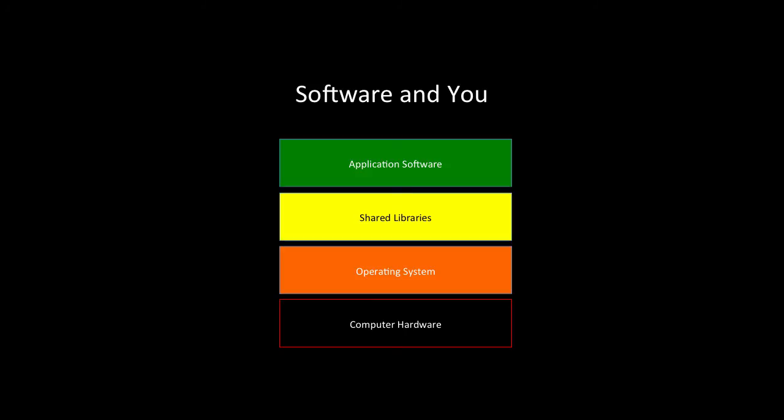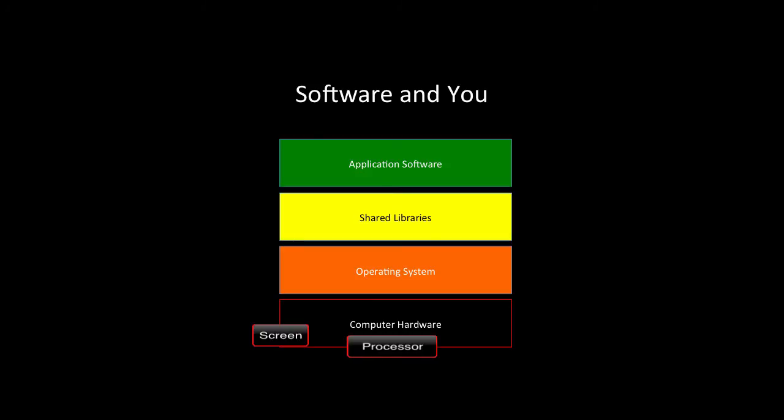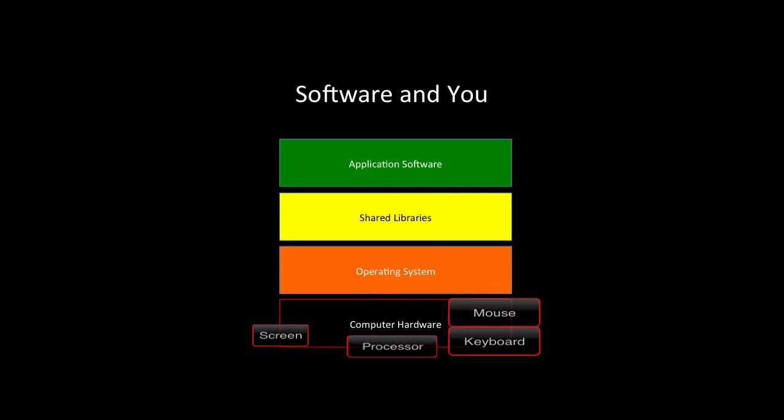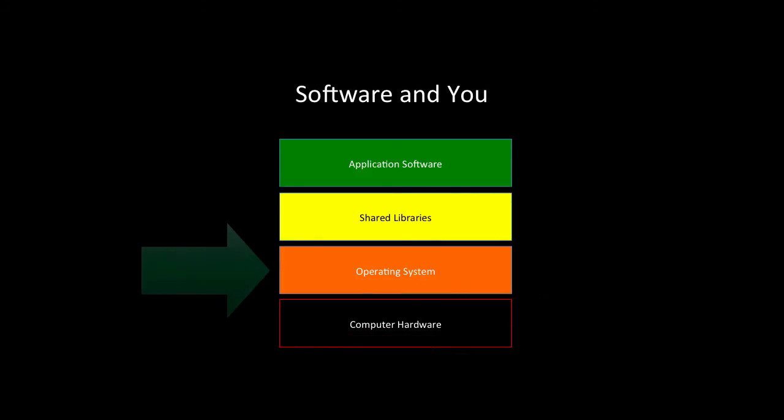The computer hardware includes the processor, screen, mouse and keyboard and any other peripherals that we've got connected to it, including printers and things like that. The hardware itself won't do much, so what we need on top of that is a thing called an operating system.